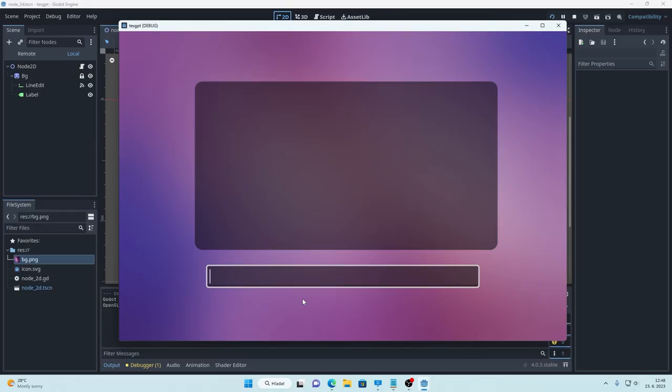Hey guys, today I'm going to tell you how you can implement ChatGPT into your Godot applications. It's very simple and it only requires few lines of code.